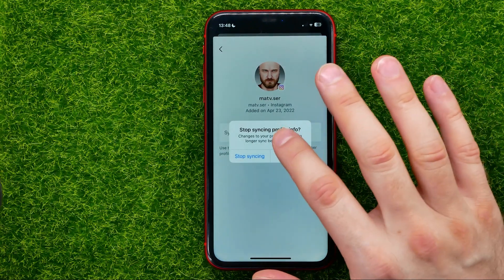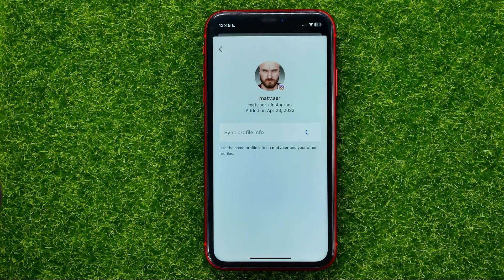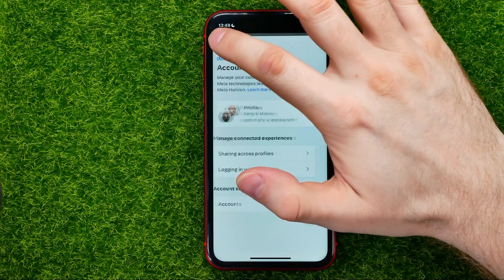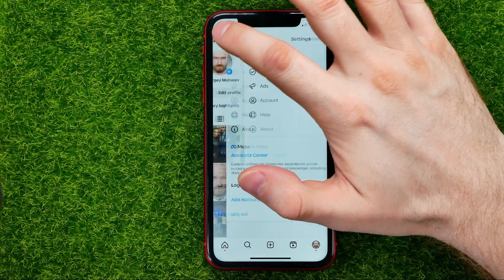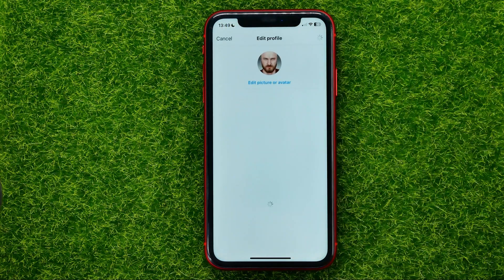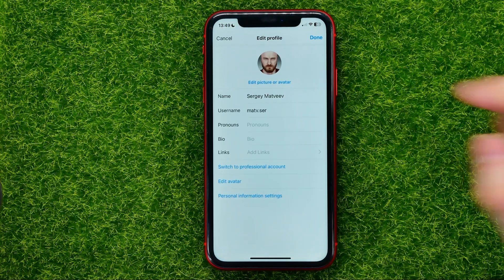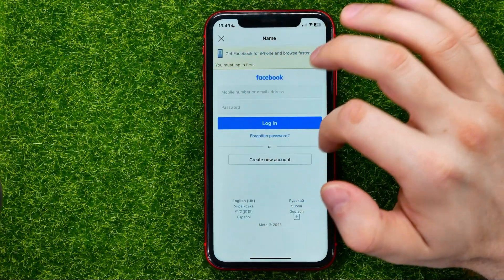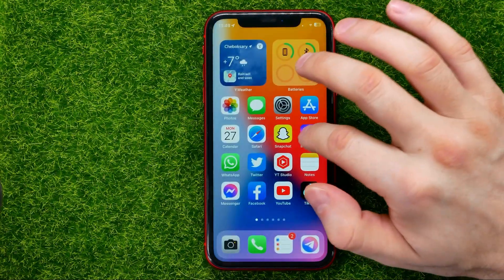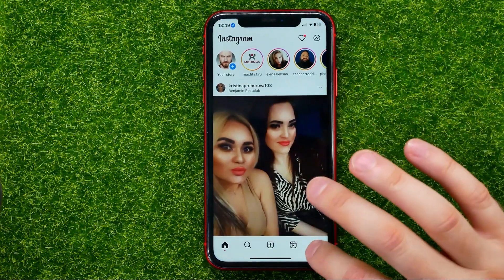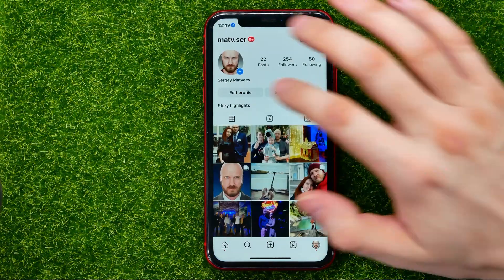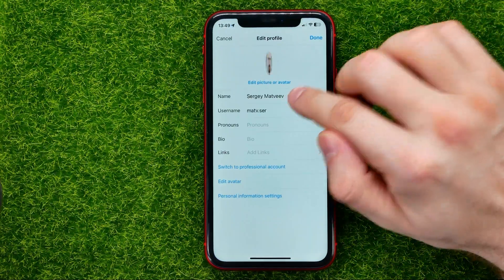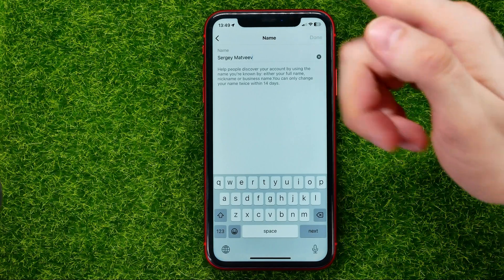If Sync Profile Info is turned on, tap that button to stop syncing your profile info, which includes your name on Instagram. Now go back to your profile, tap Edit Profile, then tap your name. If it's still showing the Facebook login page, restart your Instagram app and then come back here.